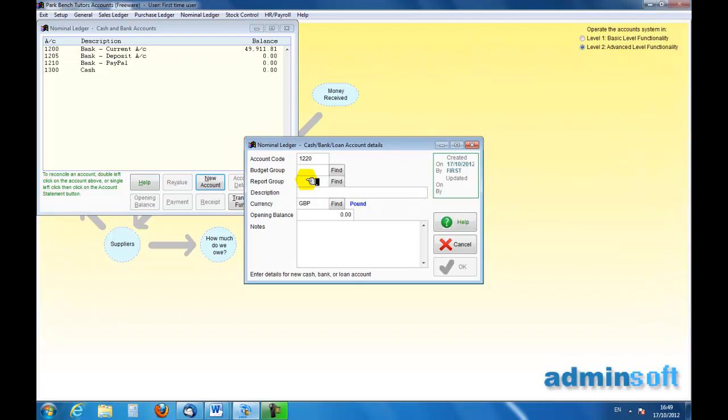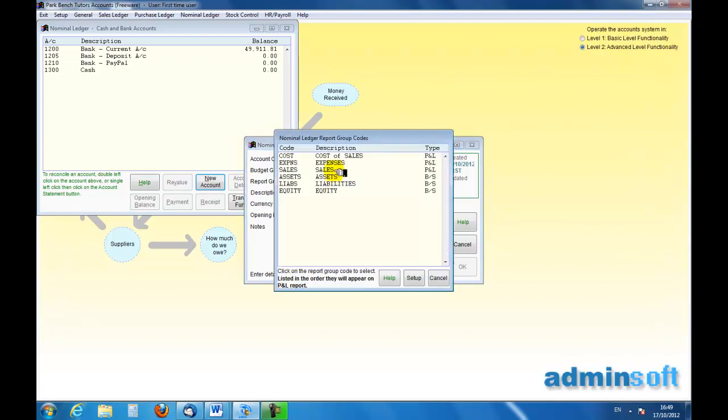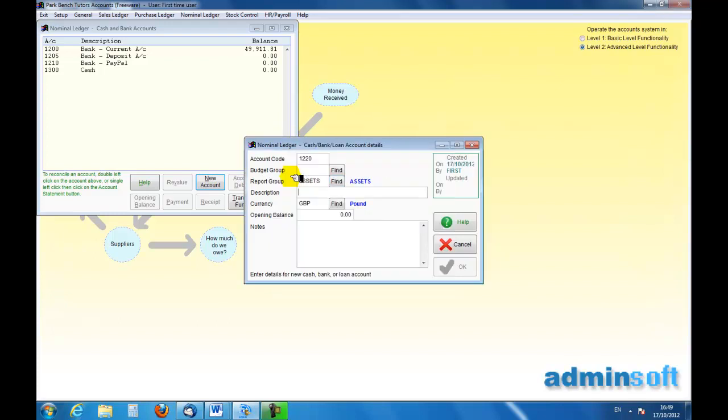I'm not interested in having a budget group for it, but it will have to have a report group. So I can click on Find, and if it is a cash or a bank account, then it is an asset, so we are going to put it on that. This will be the Petty Cash account.